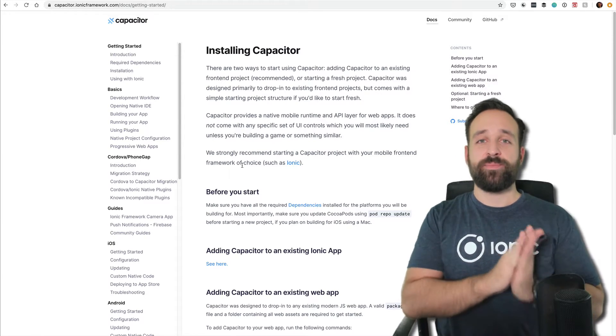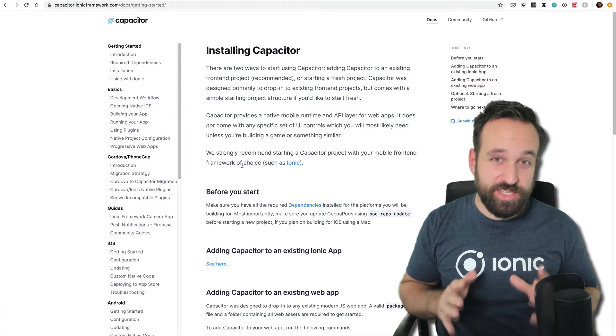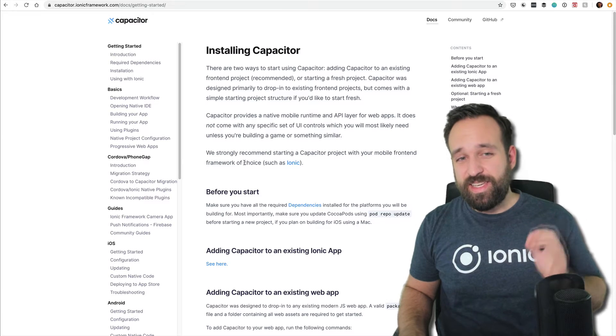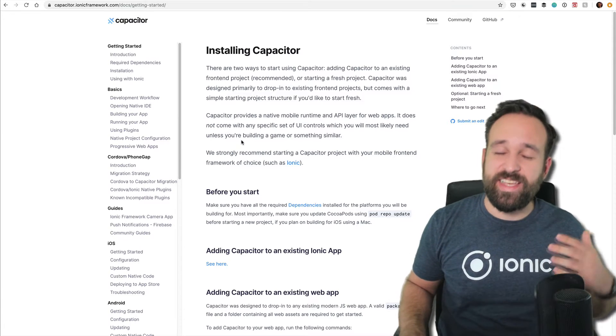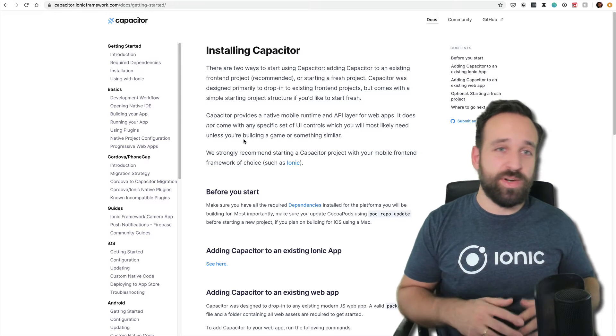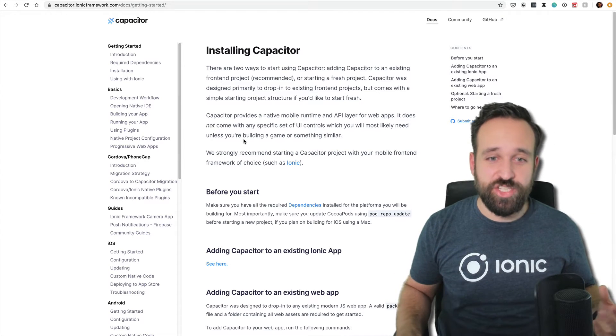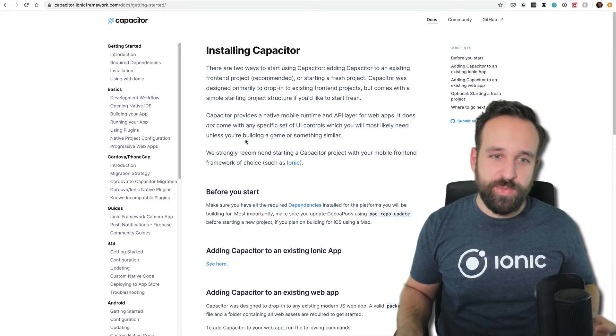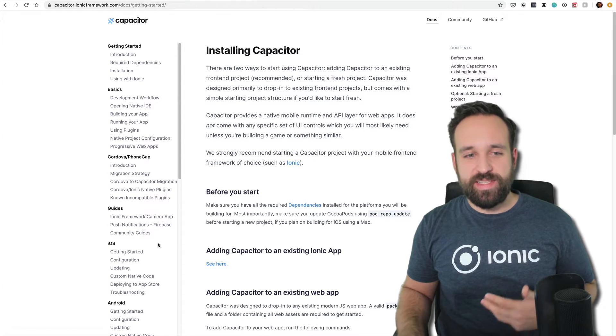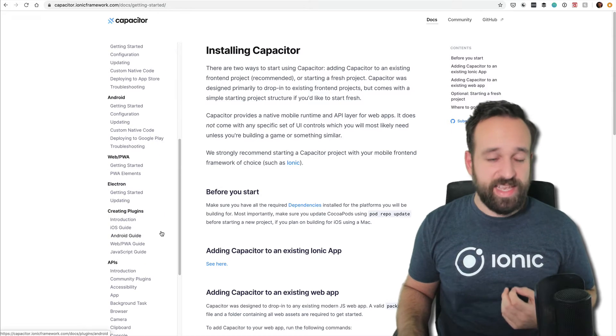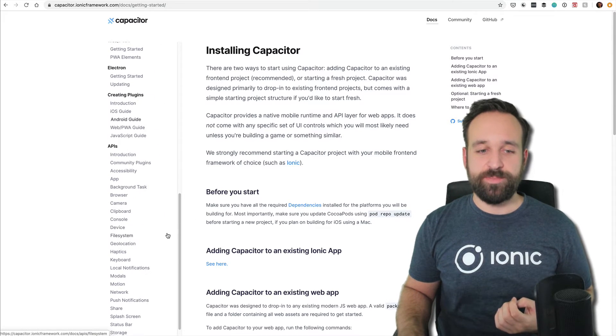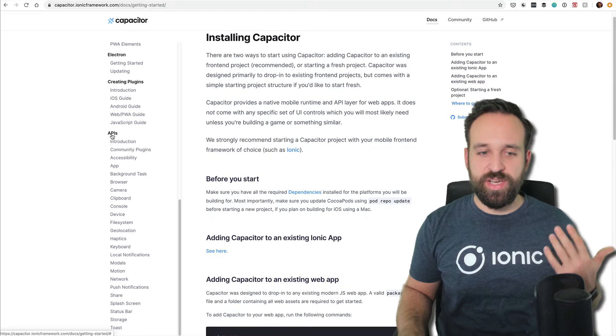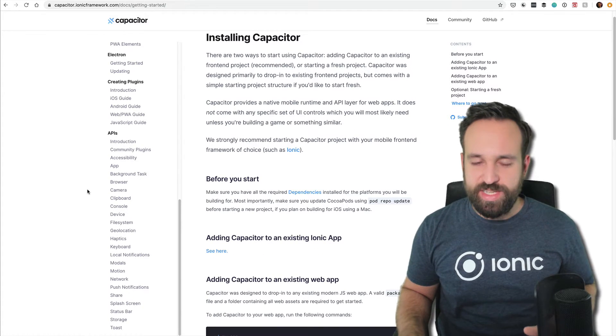You can still integrate Cordova plugins with Capacitor in your app, but even if you're using Capacitor and add Cordova plugins, that doesn't mean your app magically works in the browser with those Cordova functionalities. Those will still only work on a device. In general, Capacitor is great with a promising future. It has a few core APIs that are pretty easy to use.